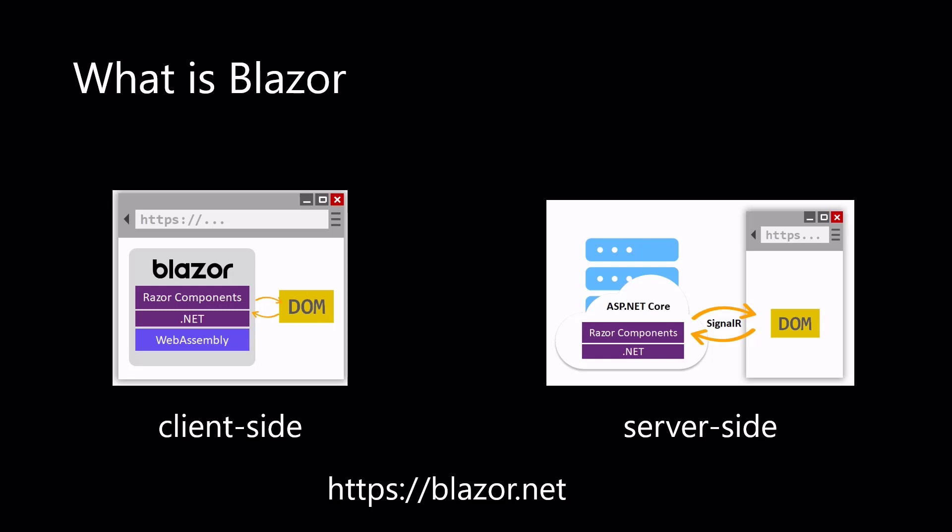Blazor lets you build interactive web UIs using C Sharp instead of JavaScript. Blazor apps are composed of reusable web UI components implemented using C Sharp, HTML and CSS. Both client and server code is written in C Sharp, allowing you to share code and libraries. Blazor can run client-side C Sharp code directly in the browser using WebAssembly. Because it's real .NET running on WebAssembly, you can reuse code and libraries from server-side parts of your application.